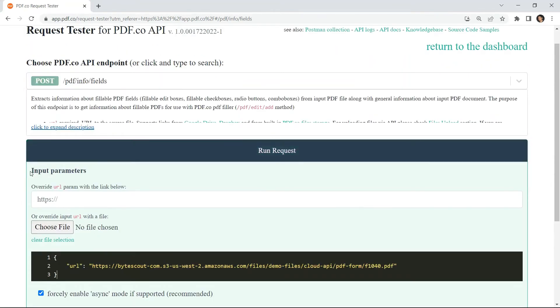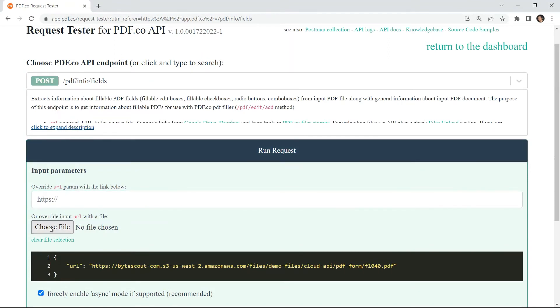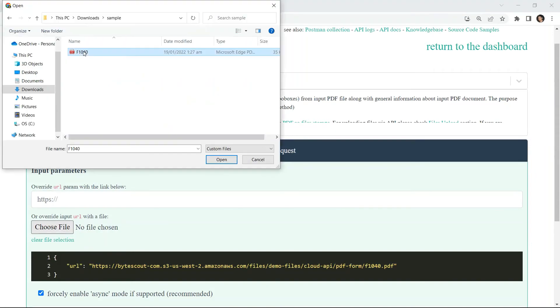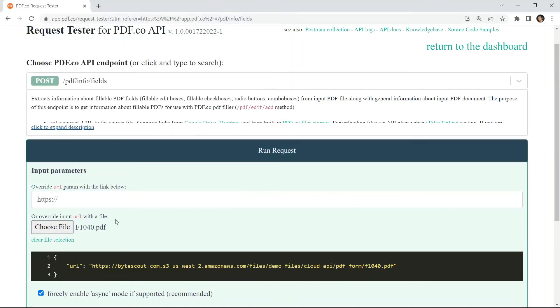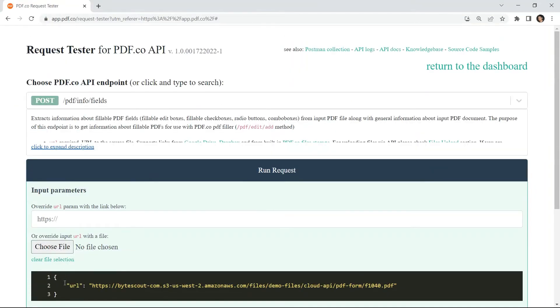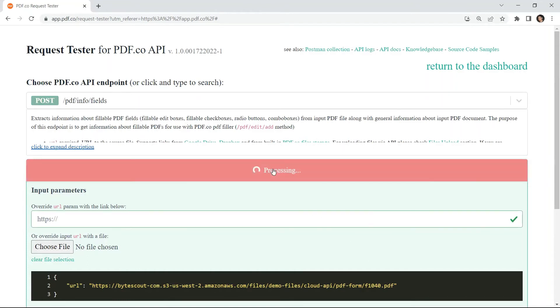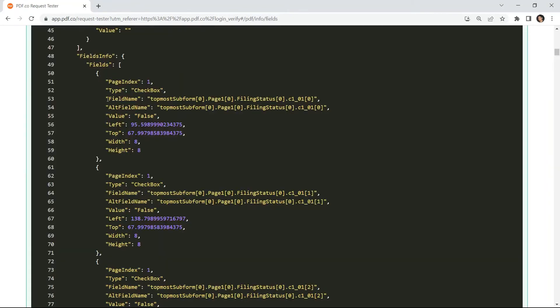For input parameters, override your source URL with a link or with a file. Let's use the built-in sample URL as an input source file and click the run request button to see the result. Here's the list of fillable fields in PDF forms.